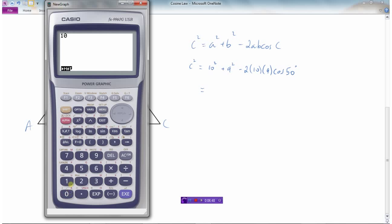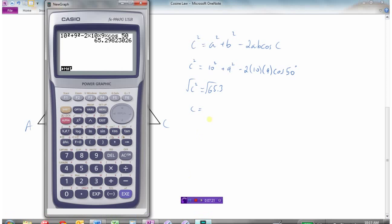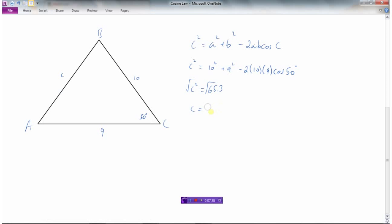10 squared plus 9 squared minus 2 times 10 times 9 times the cosine of 50 degrees gives 65.3. But remember, that's C squared, not C. So the final step is to take the square root — it's best to use all your decimals when doing the square root. Taking the square root gives us 8.08, which is the length of side C.